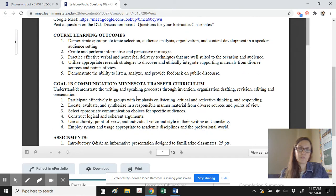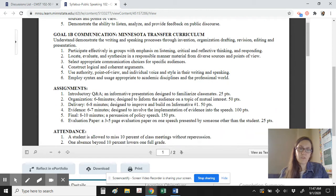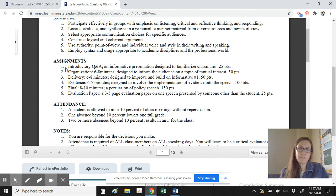Going back to the syllabus, we see our learning outcomes and curricular goals determined by MSU. Throughout the course, you're demonstrating that you are mastering these skills in order to earn college credit. How you demonstrate mastery of those skills will ultimately be through your performance on the assignments.